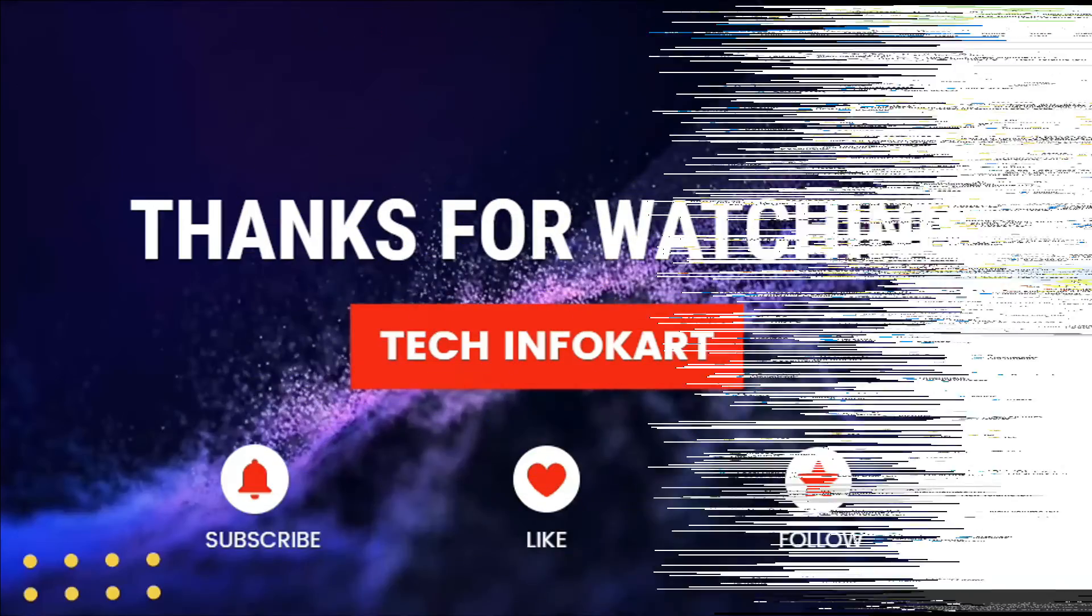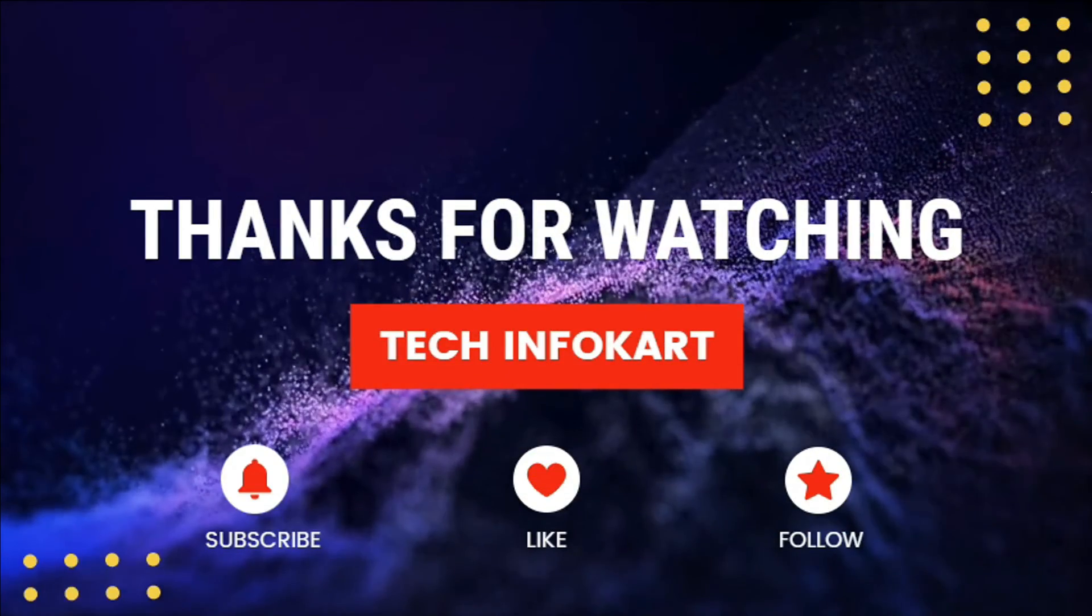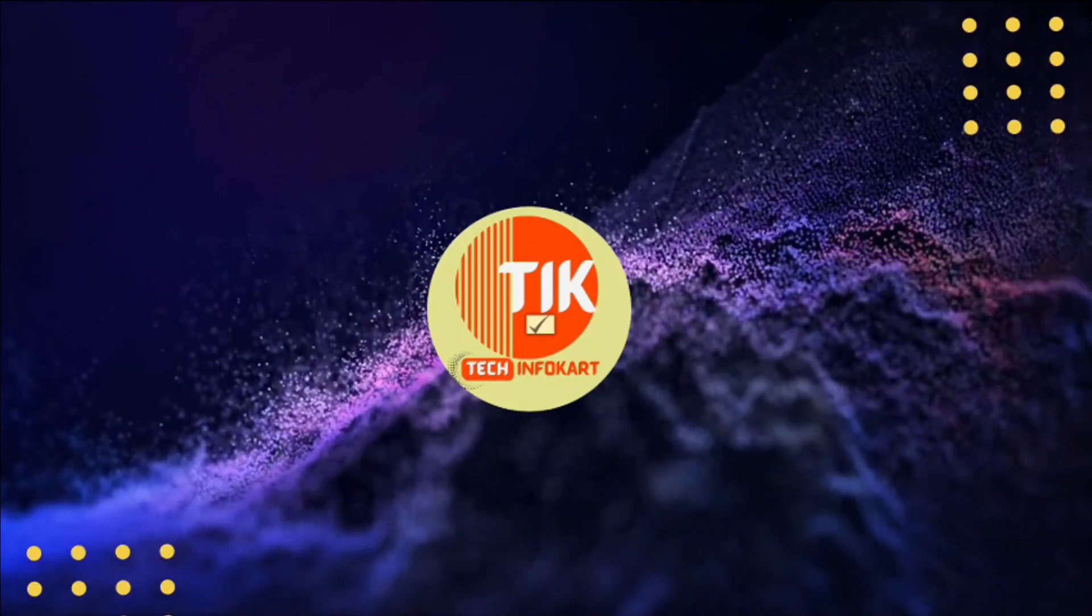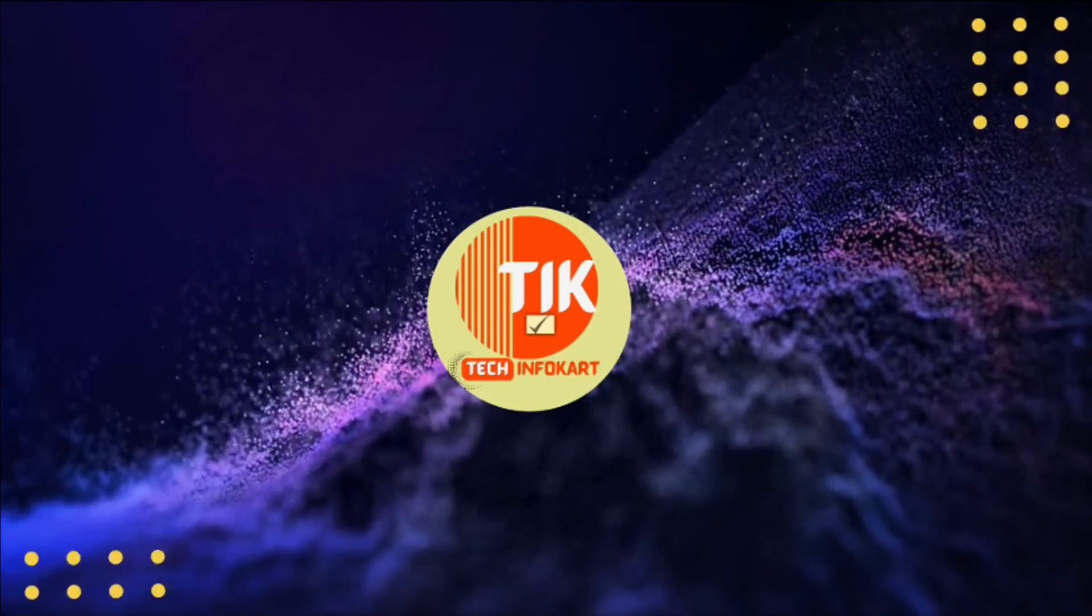So that's it. Hope this video will help you. Please do subscribe and share it with others. Thanks.